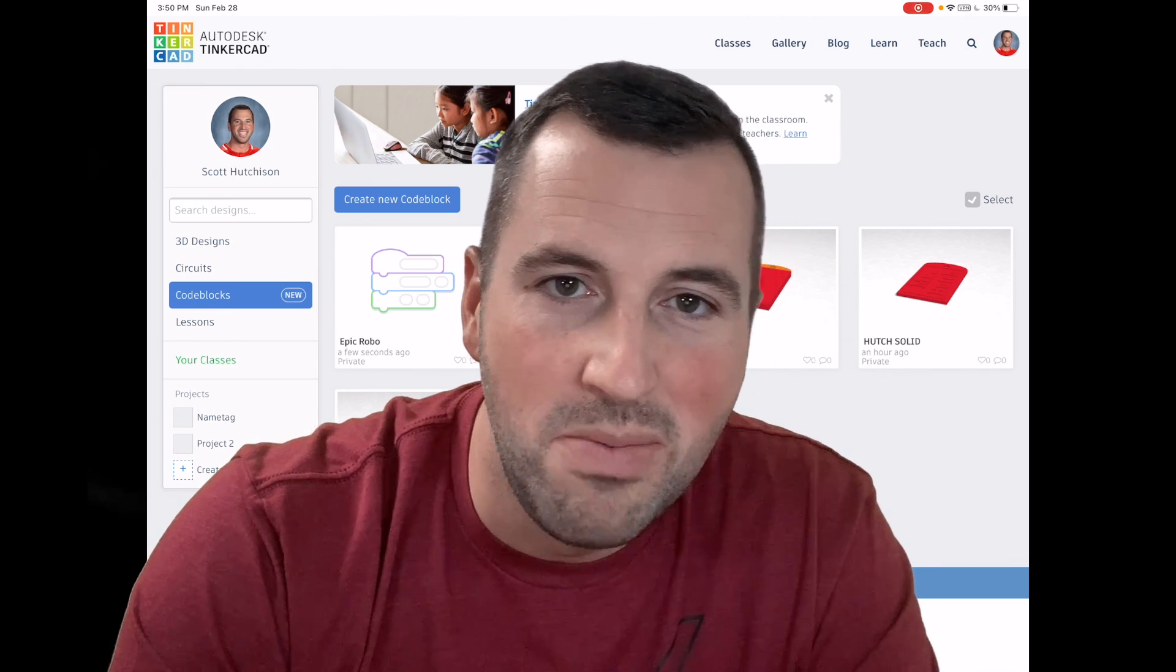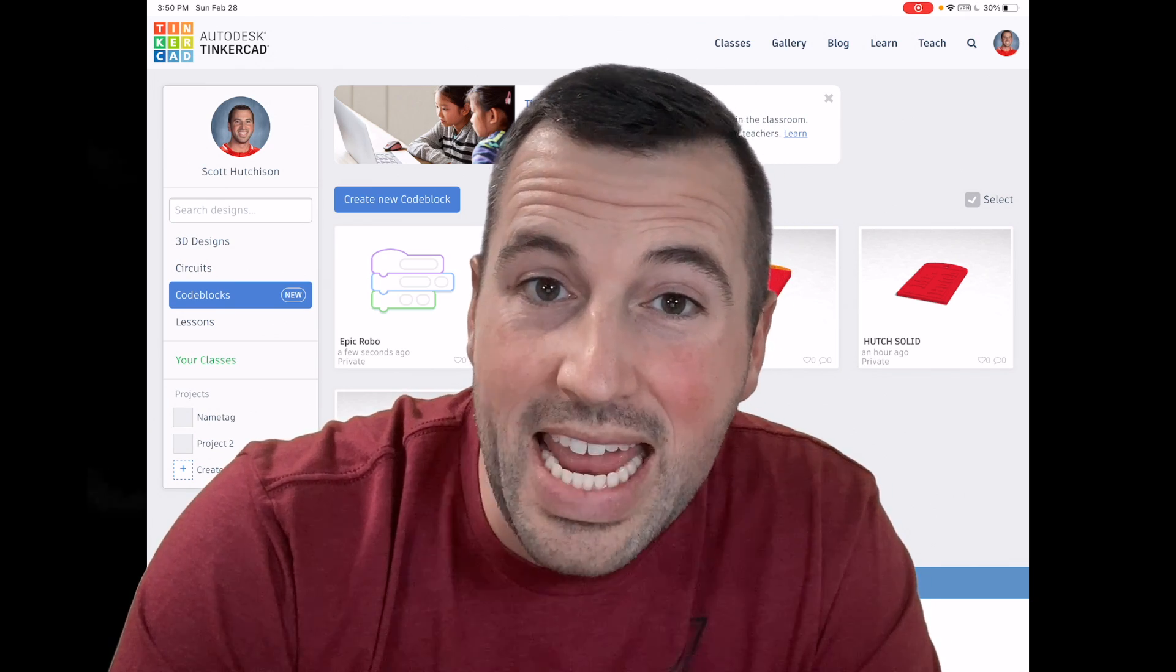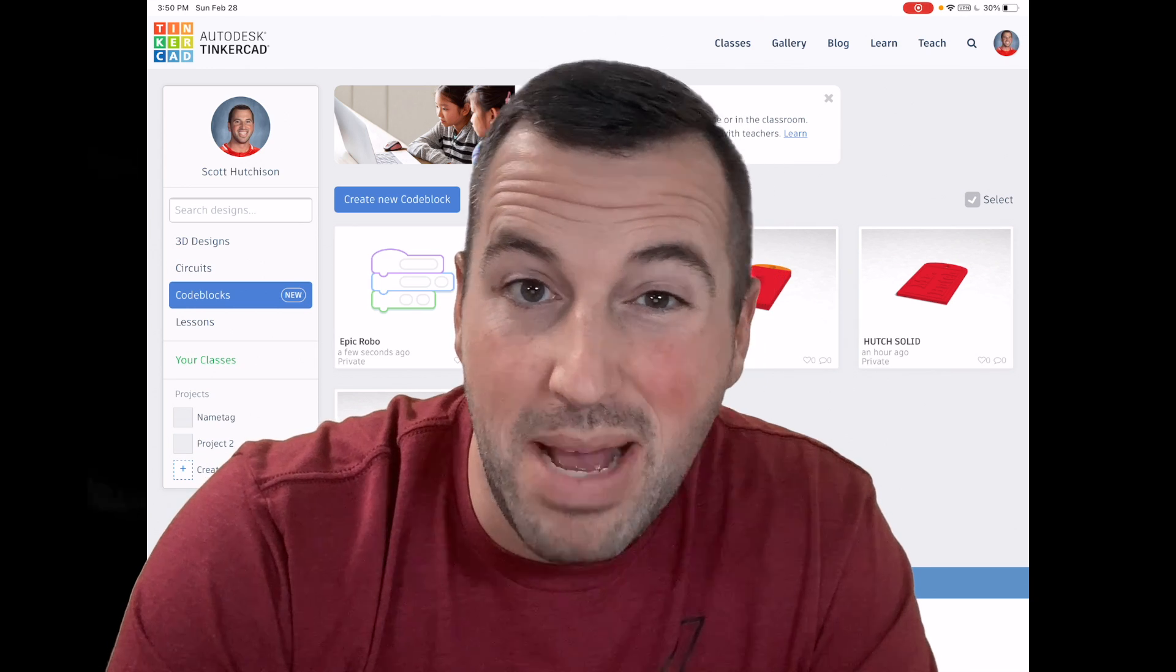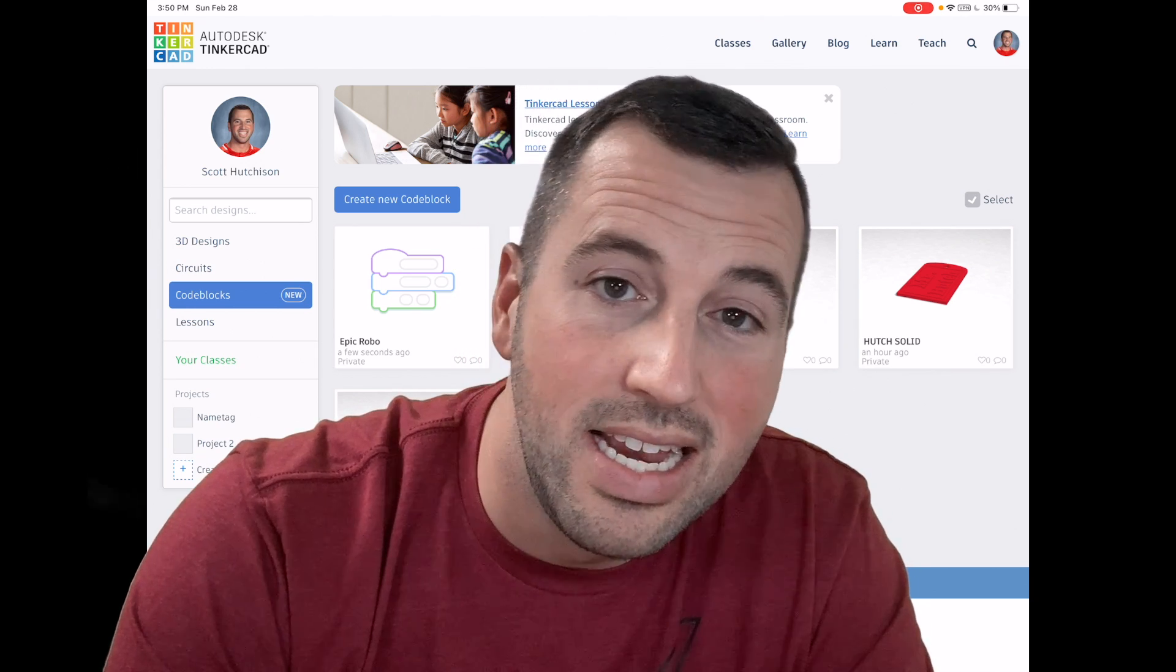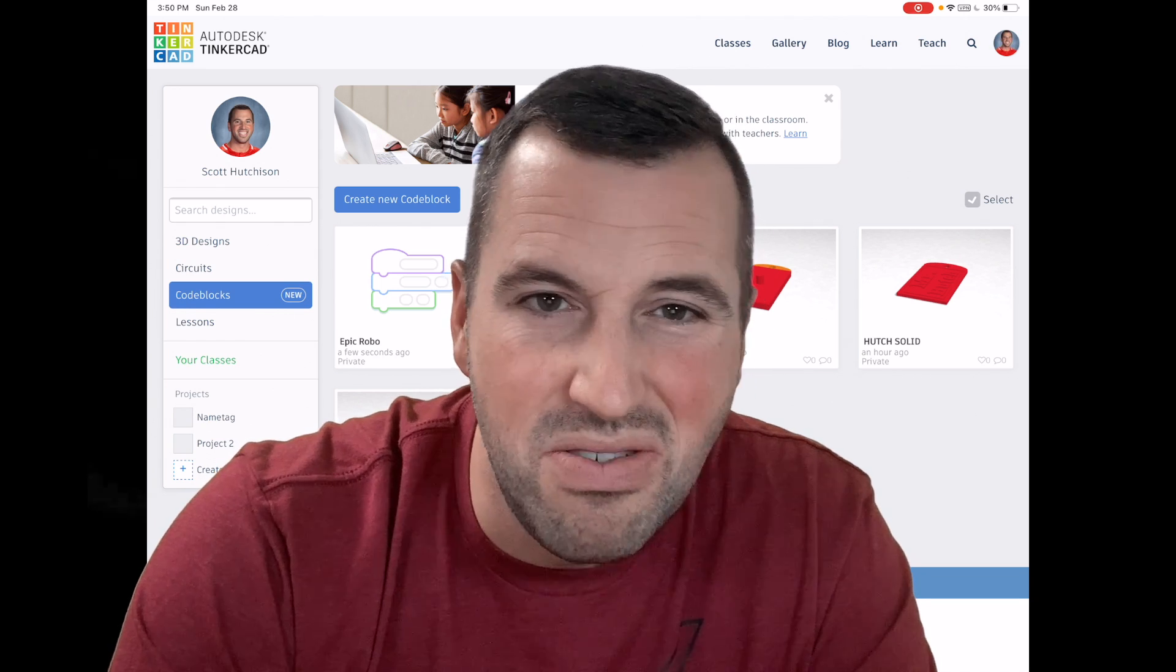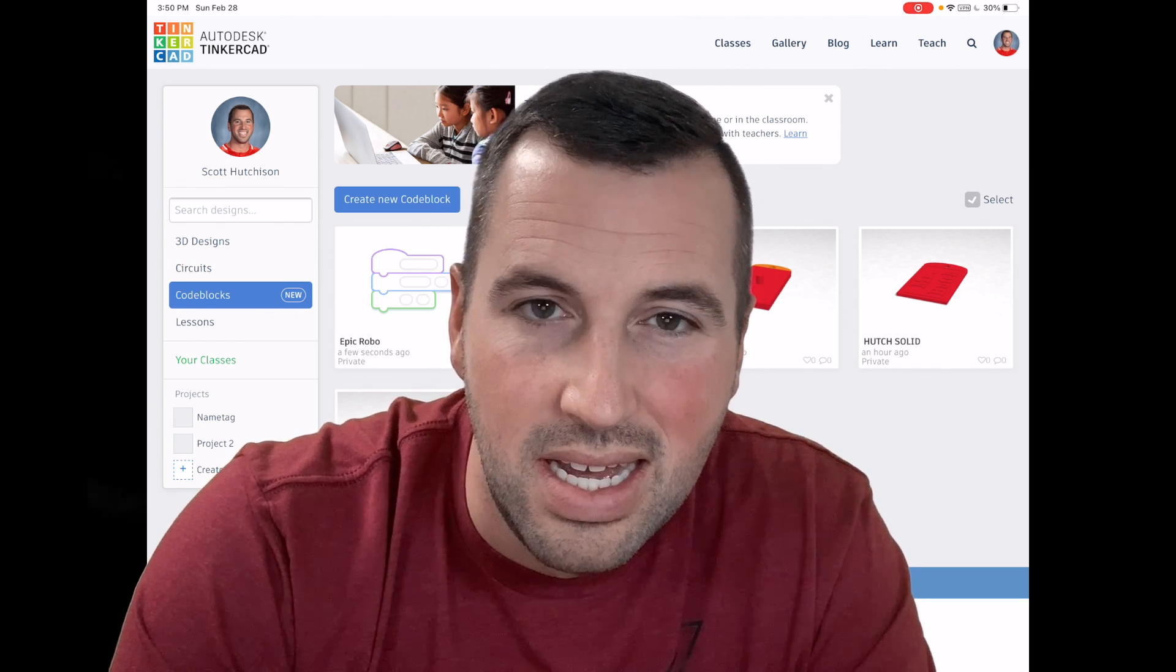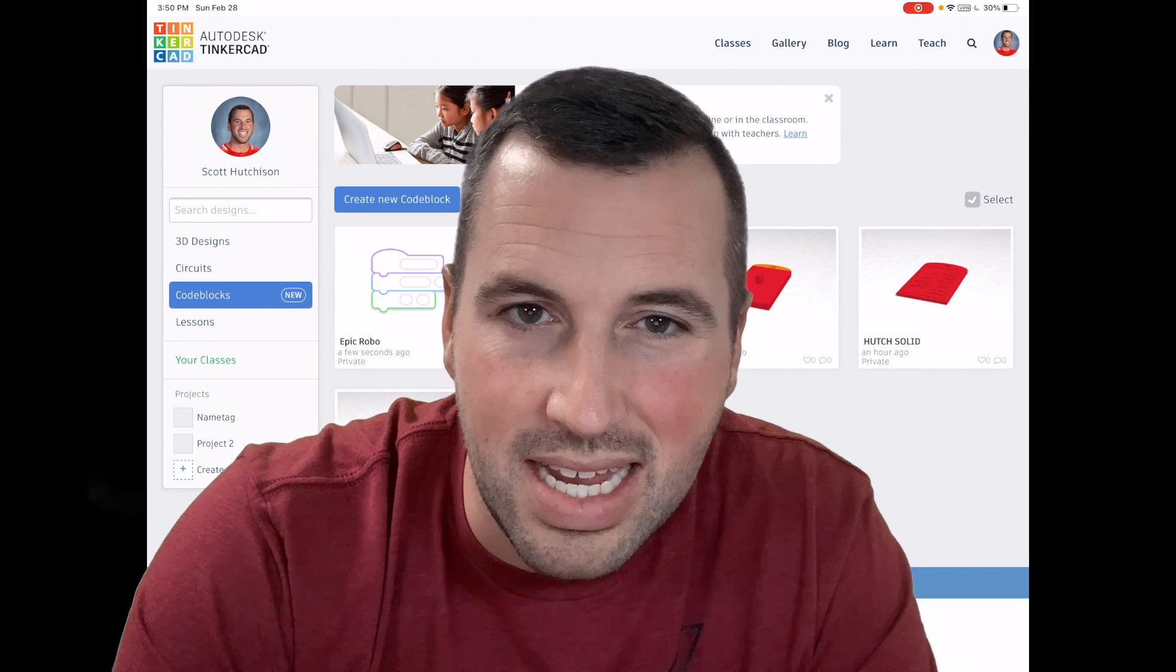Hey Mr. Hutch, thanks for joining me again. Today we're going to do somewhat of an inquiry activity so that you can mess around with code blocks on Tinkercad within the iPad and just figure out how everything works and what all the different code variables you can change and what they do and things like that.